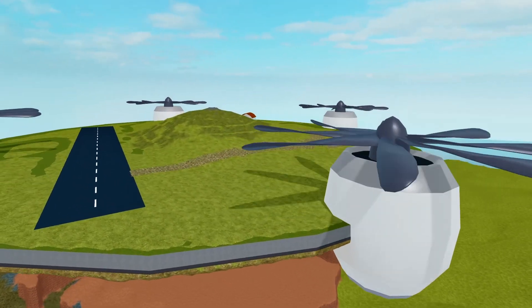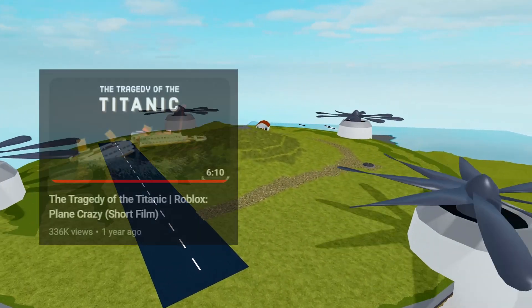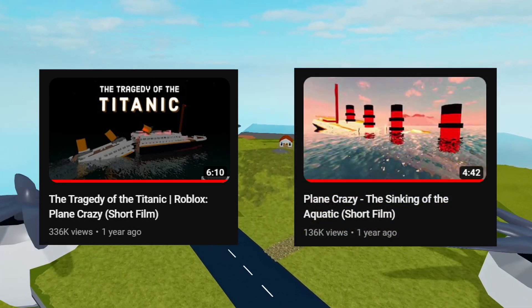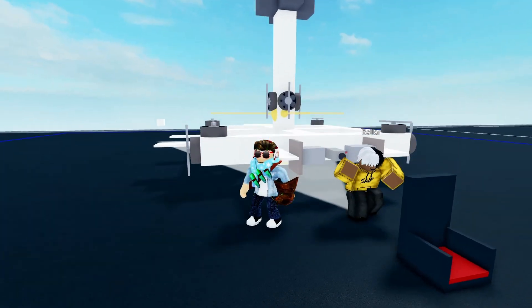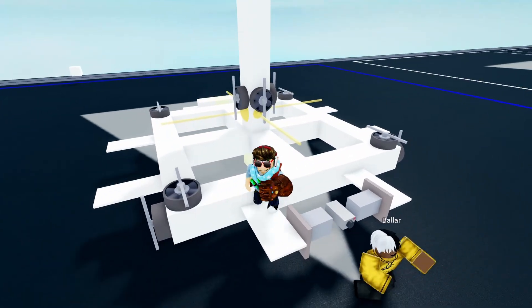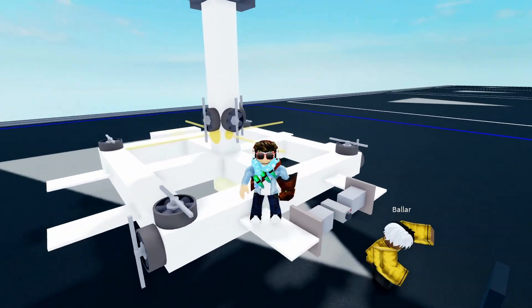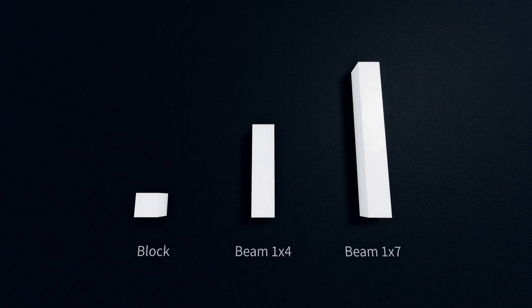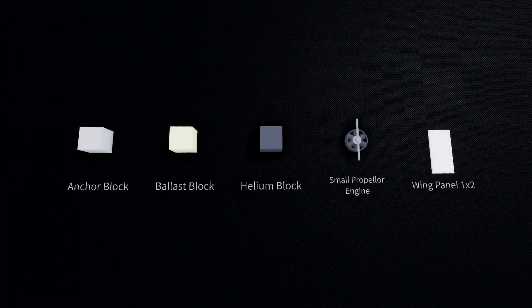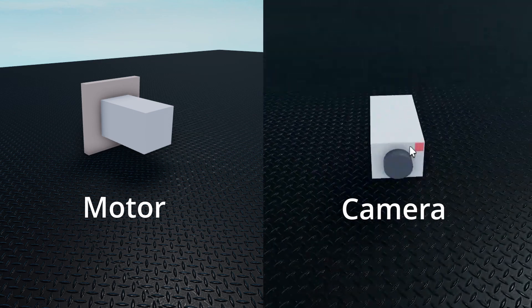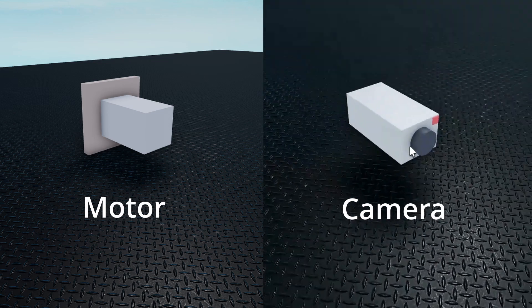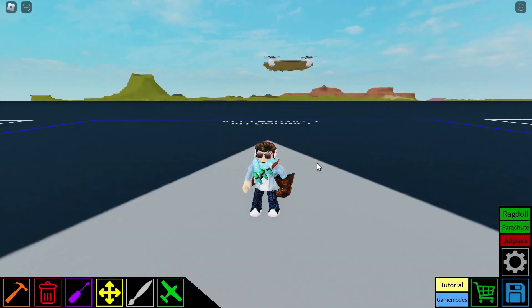I use the cinematic camera in movies like The Tragedy of the Titanic, The Sinking of the Aquatic, and other videos too. These are the materials that you will need to make the cinematic camera. Now without further ado, let's get started.